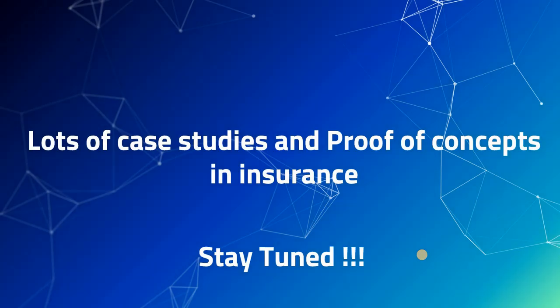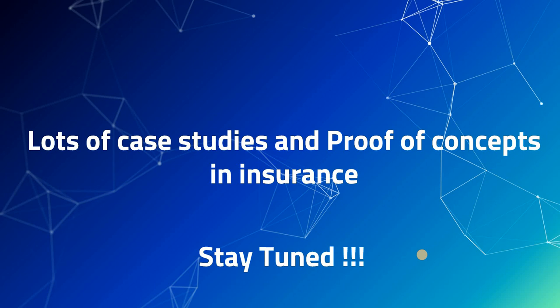By doing all this, we're going to discuss a lot of case studies and proofs of concept in insurance. So stay tuned and we will discuss many exciting things in this series. Thank you and have a good day.